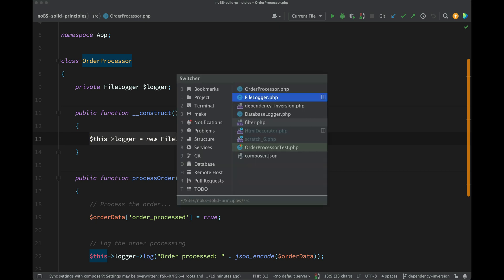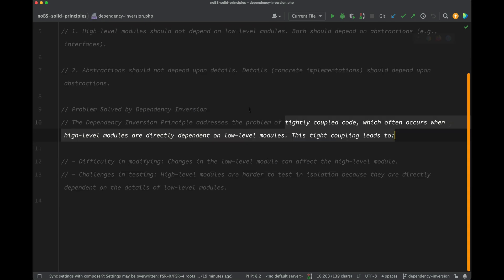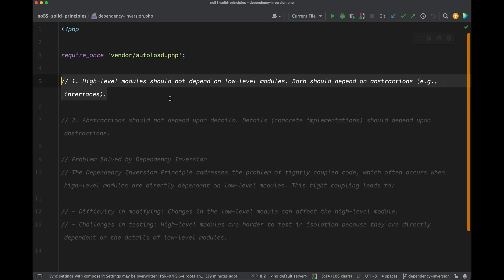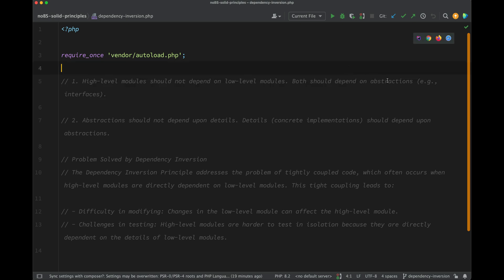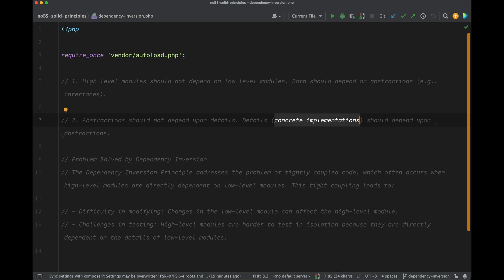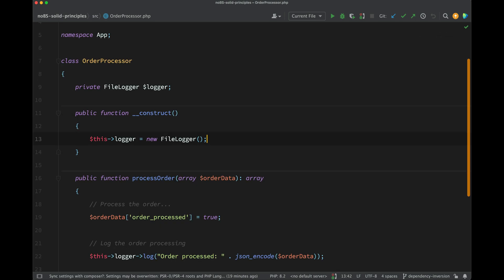Whereas if we look at the wording of dependency inversion, high-level modules should not depend on low-level modules — both should depend on abstractions. We're not depending on an abstraction here; we are depending on a concrete implementation. And also when we run our tests, we cannot bypass this, meaning we're always going to write to a file when we run our tests. Let me give you a demonstration of that.